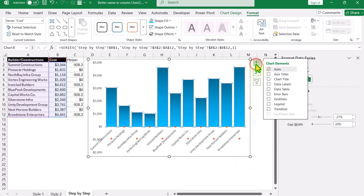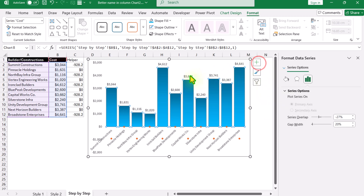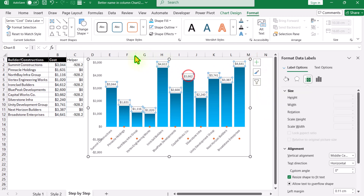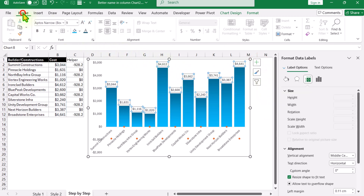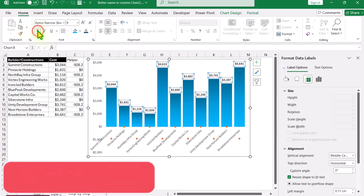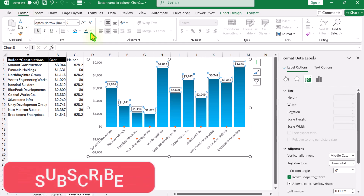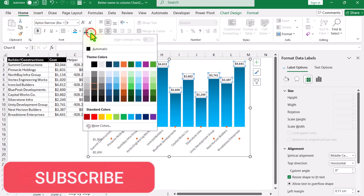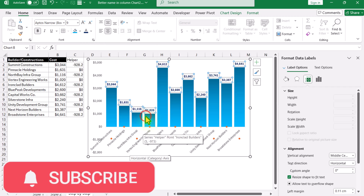Click the plus button and apply data labels to the column series only. Click the plus button again, click on the data labels, go to Home, make the data labels bold, and change the font color to blue.